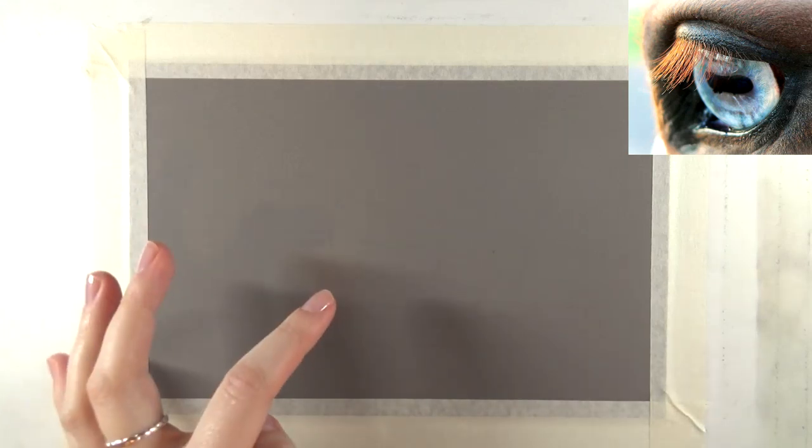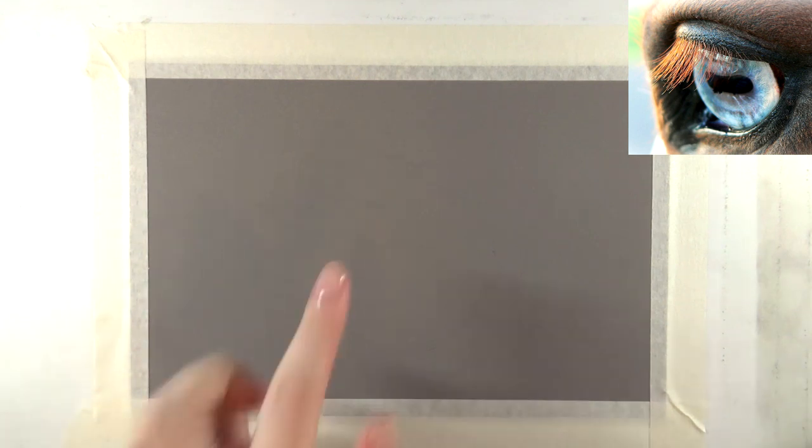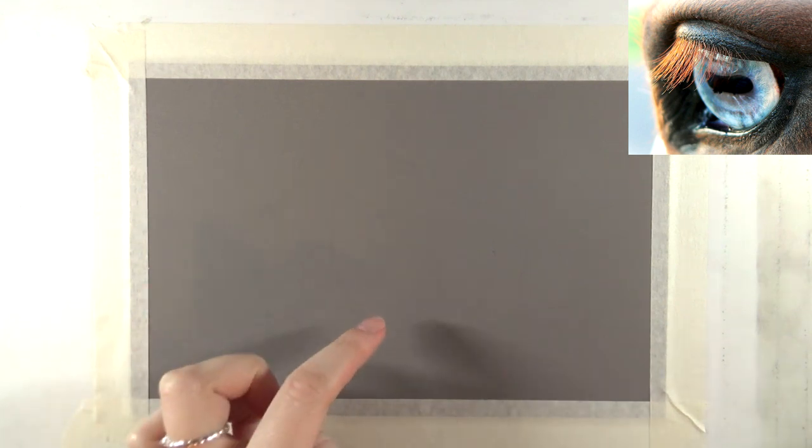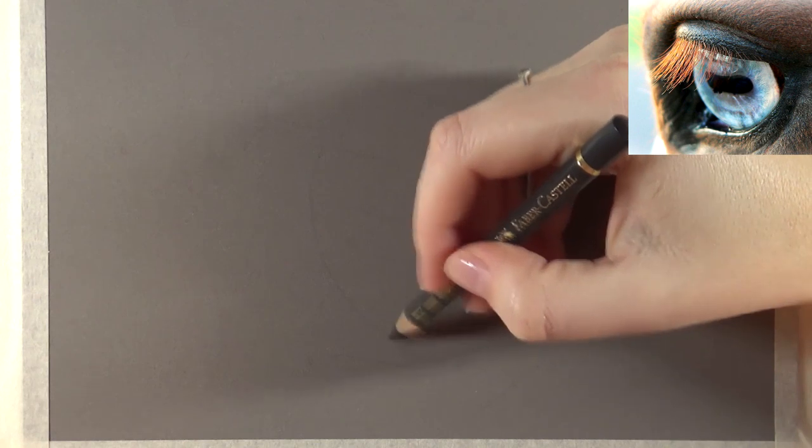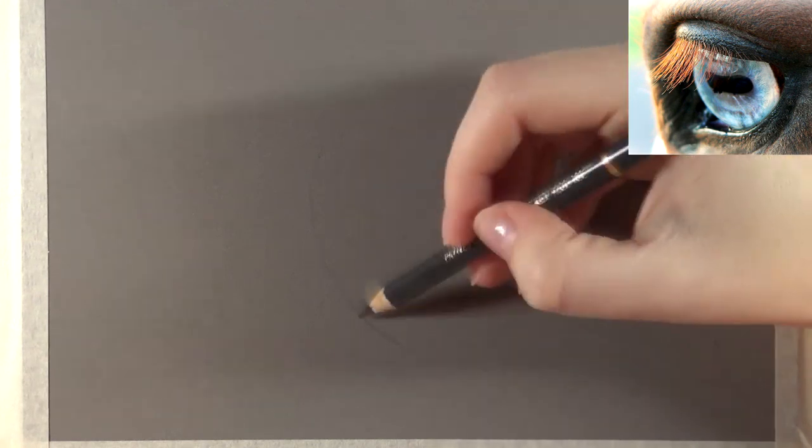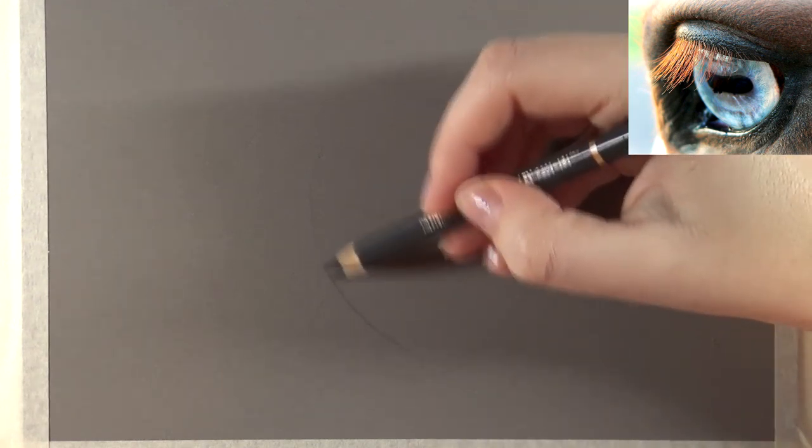Let's get started. I am working with Faber-Castell Polychromos on dark gray pastel mat as I said. The size is 5 by 7 inches and the reference is from Pixabay. I already did the sketch, you can't really see it, it's very light, so let's zoom in a little bit so you can see what I'm doing. You can see the reference on screen as well so you can see what I'm going to work towards.